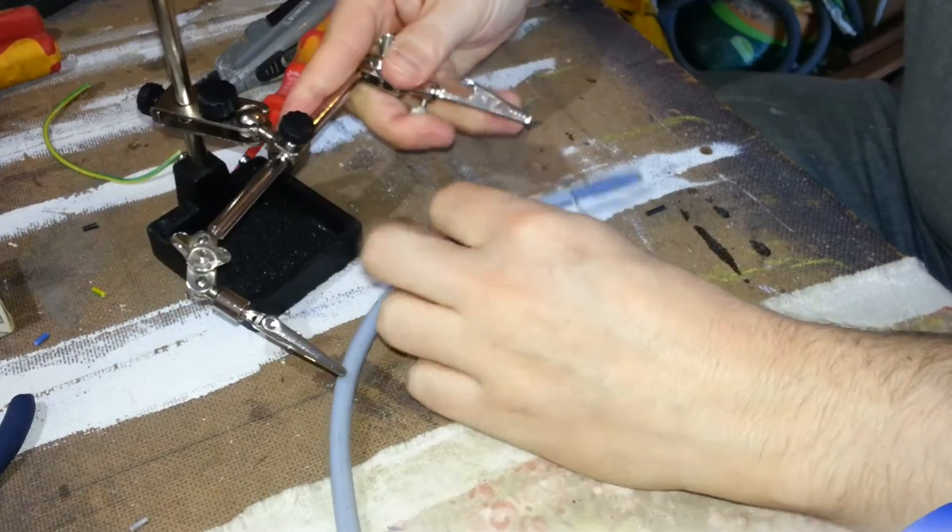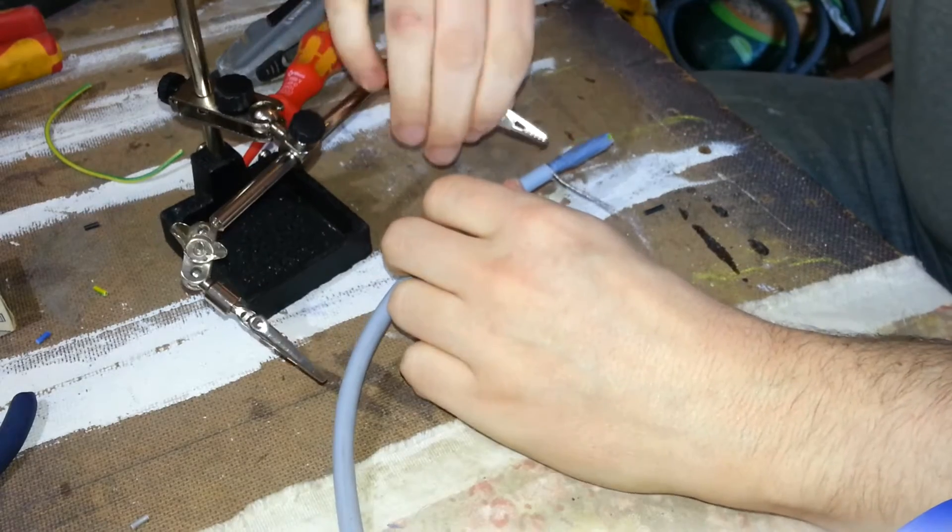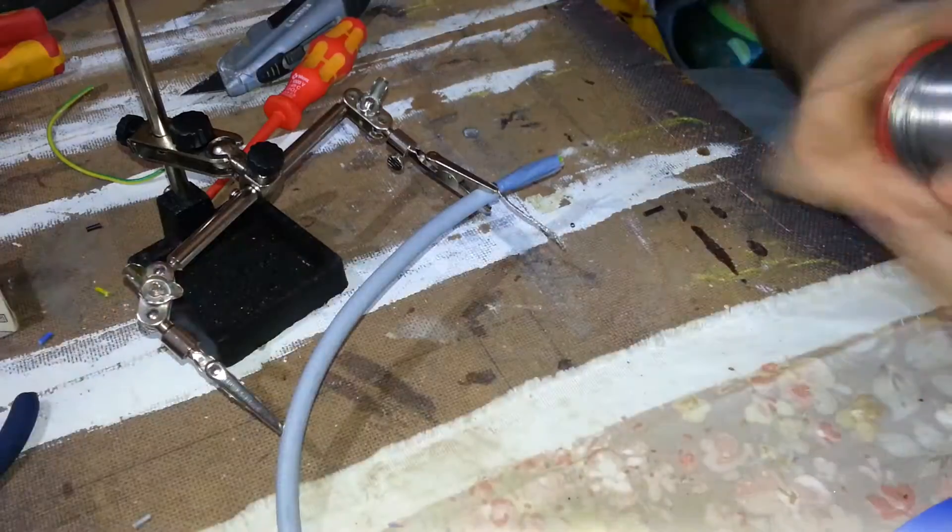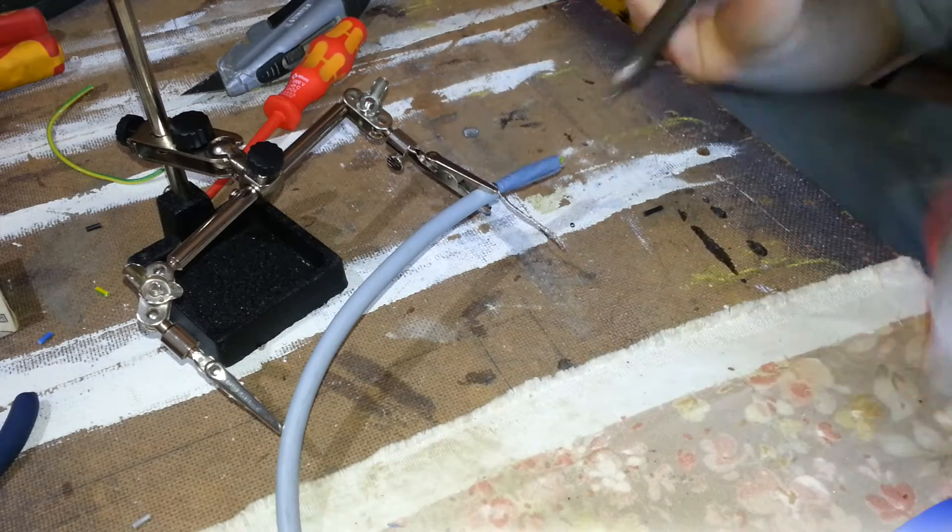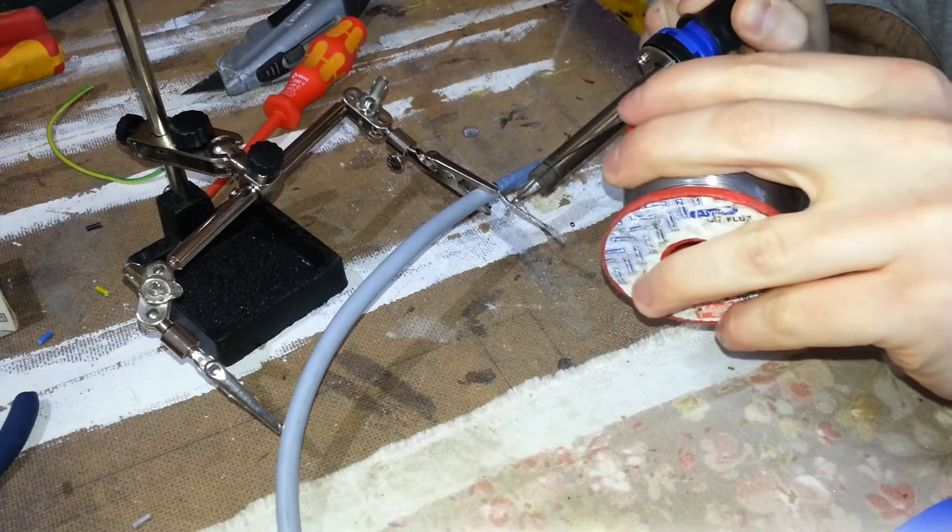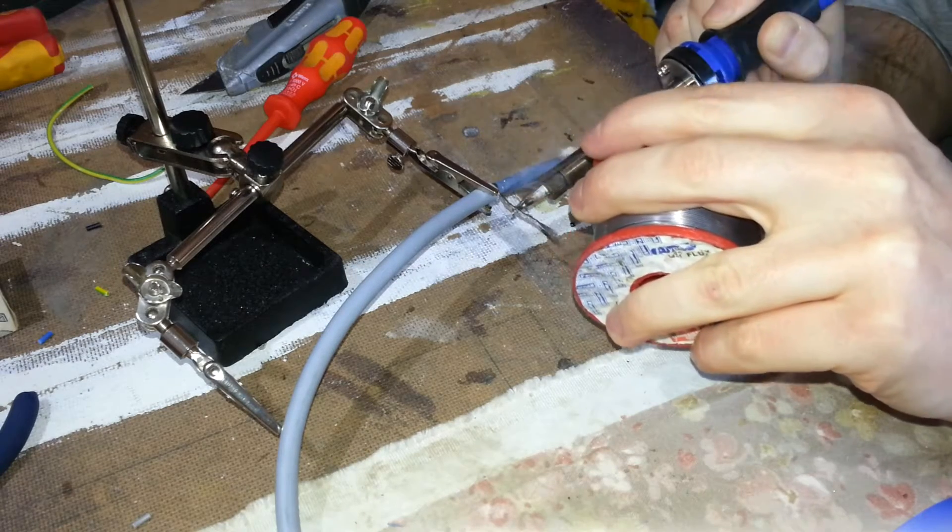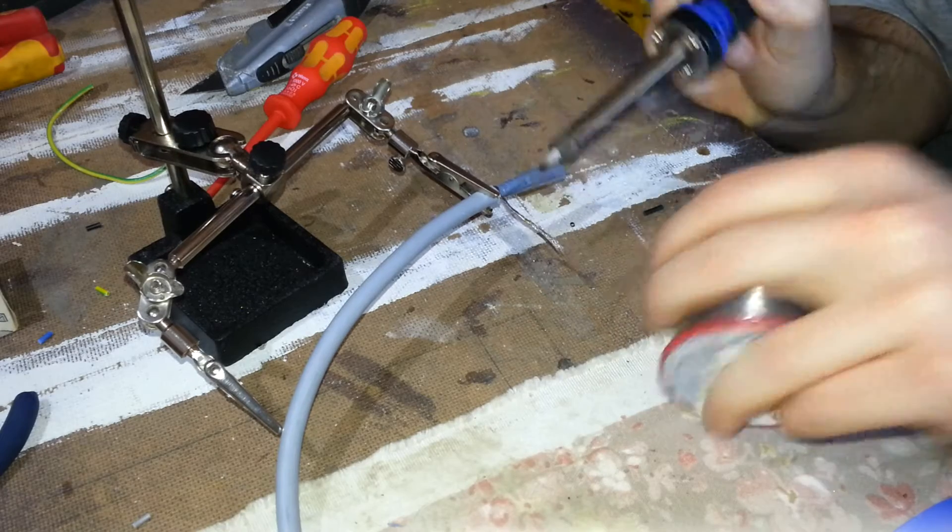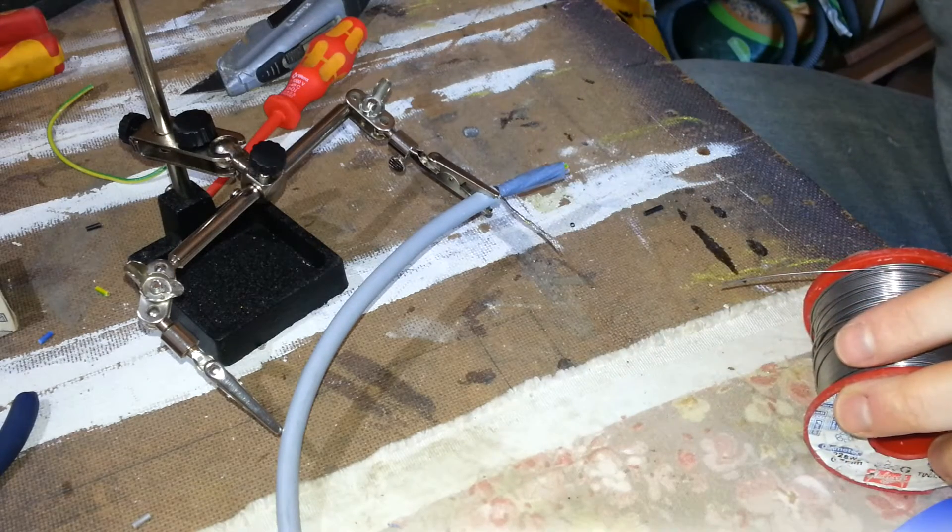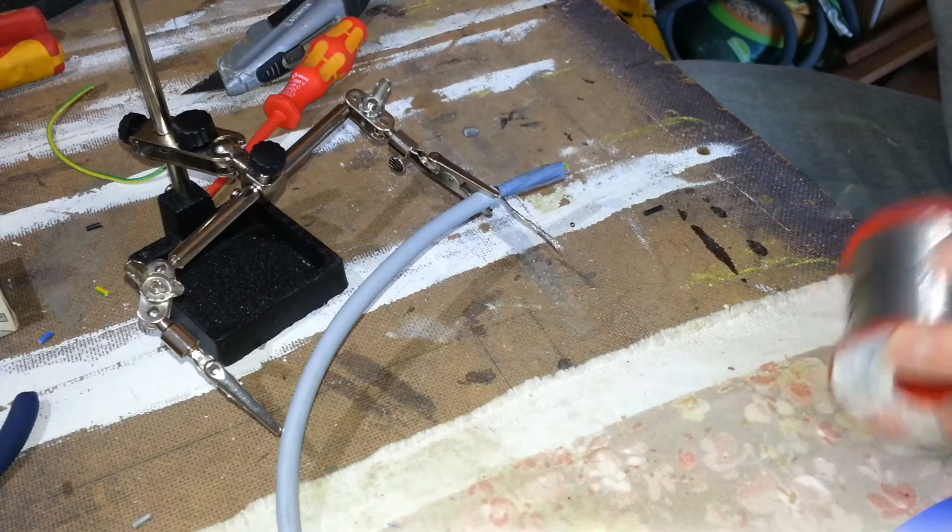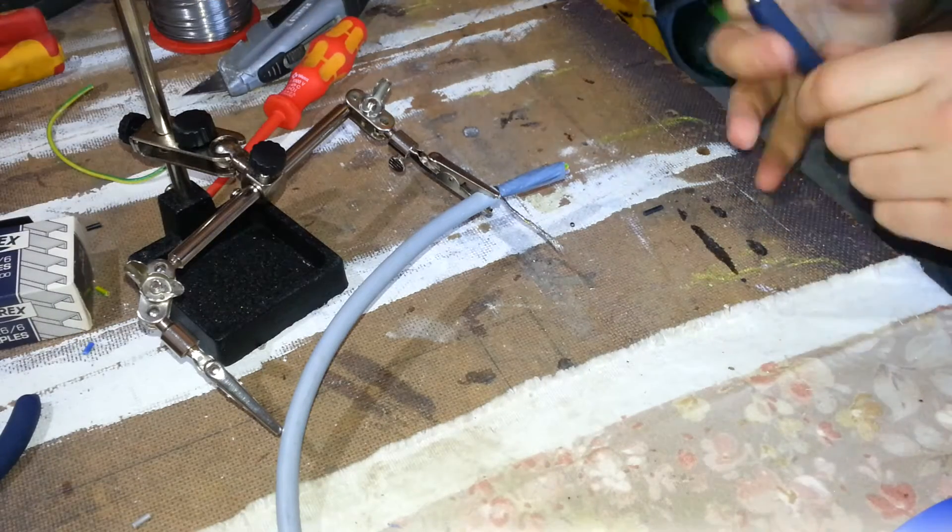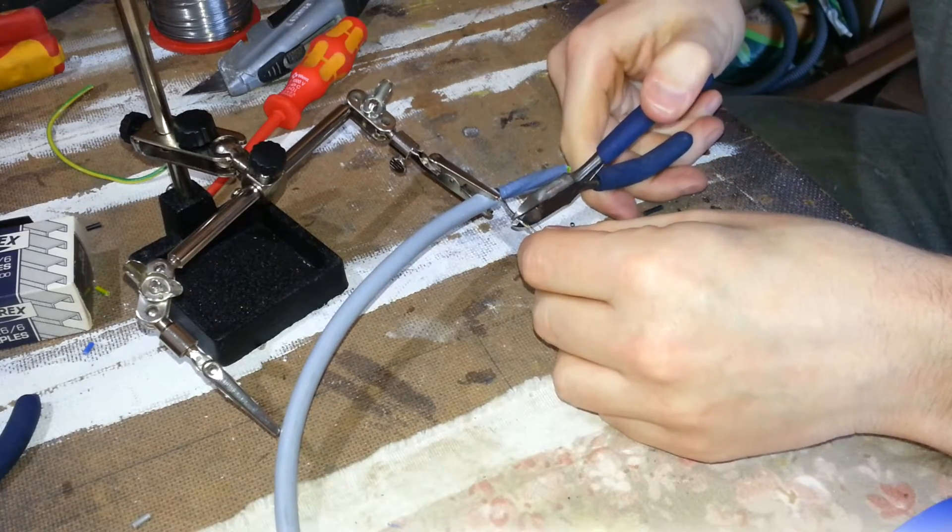You want to just tin those wires up. And then you can trim off a good portion, you certainly don't need that much for the connection.